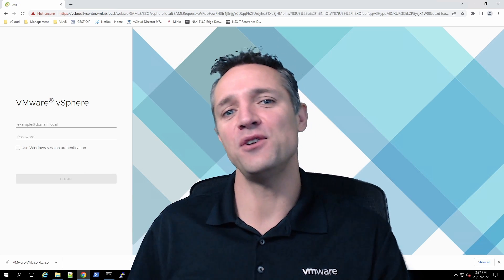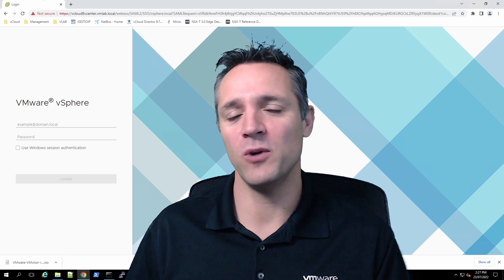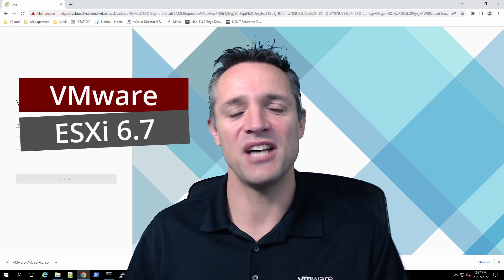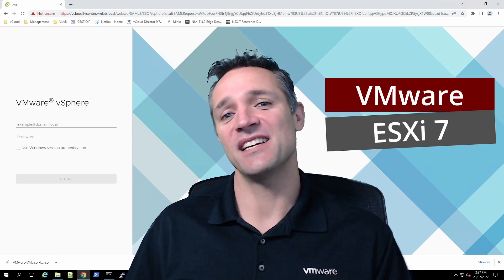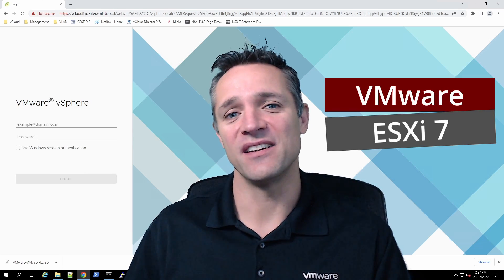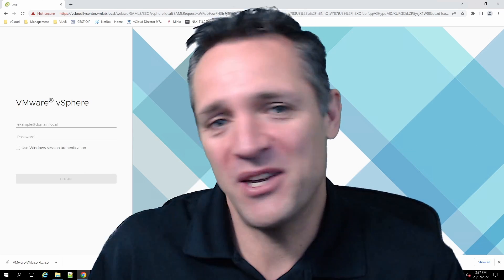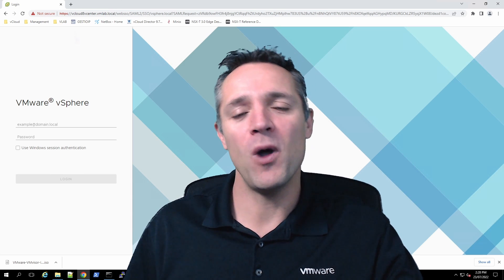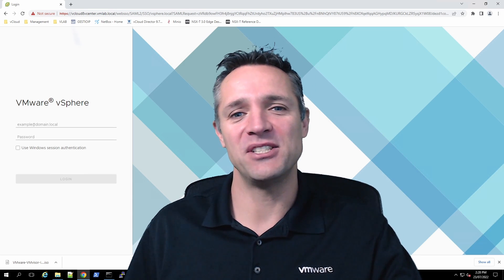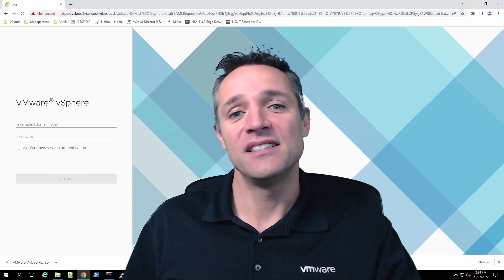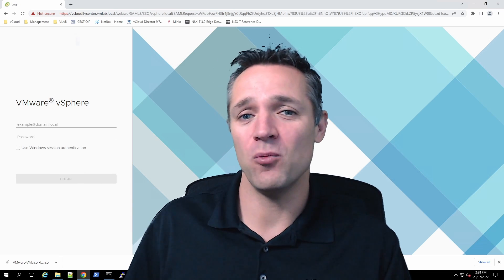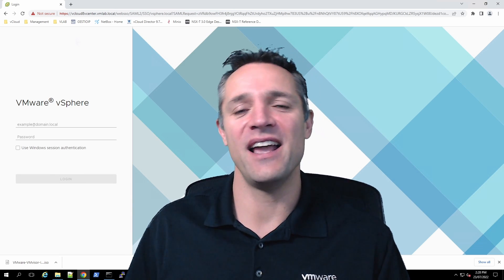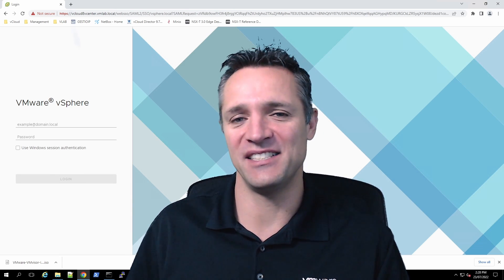Today, we're going to be taking a look at a few different options we can use to upgrade our ESXi 6.7 to ESXi 7. Hello guys, and welcome to the SysAdmin Tutorials YouTube channel. Today, as you saw in the introduction, we're going to be upgrading our hosts to ESXi 7.